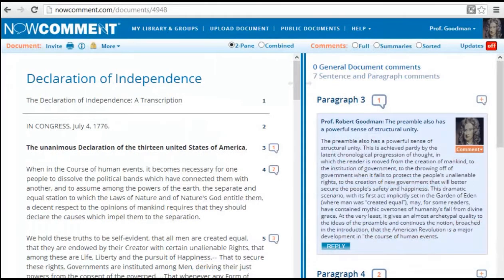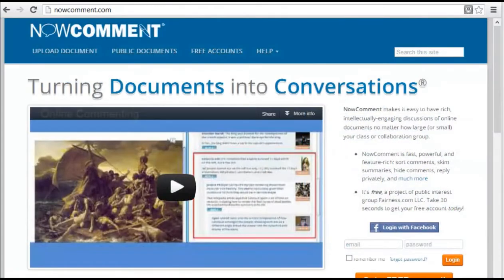Now Comment's flexible, in-context commenting makes for rich online discussion. It really does turn documents into conversations. Create a free account in 30 seconds and let your group intellectually engage using Now Comment.